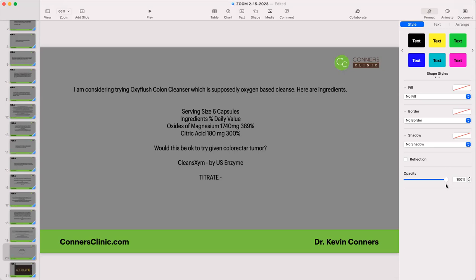Are you familiar with Stout Bars, and if so, do you think they're okay? Organic dates? Yes — I think they are okay. I've had them; they're very good.